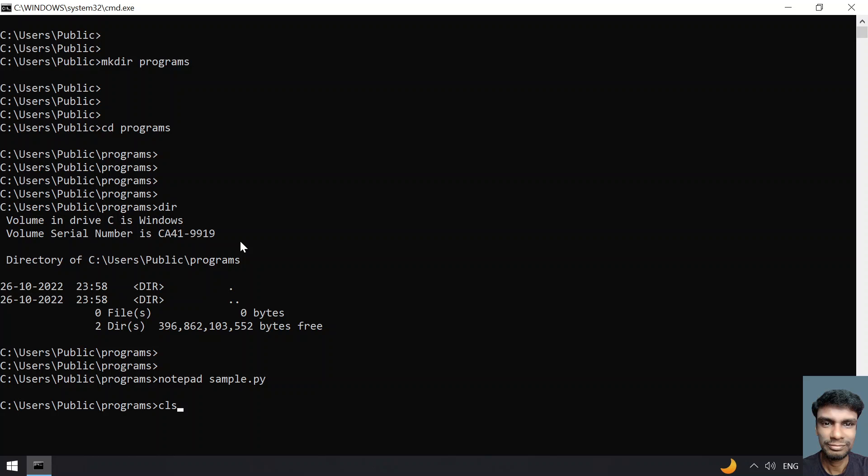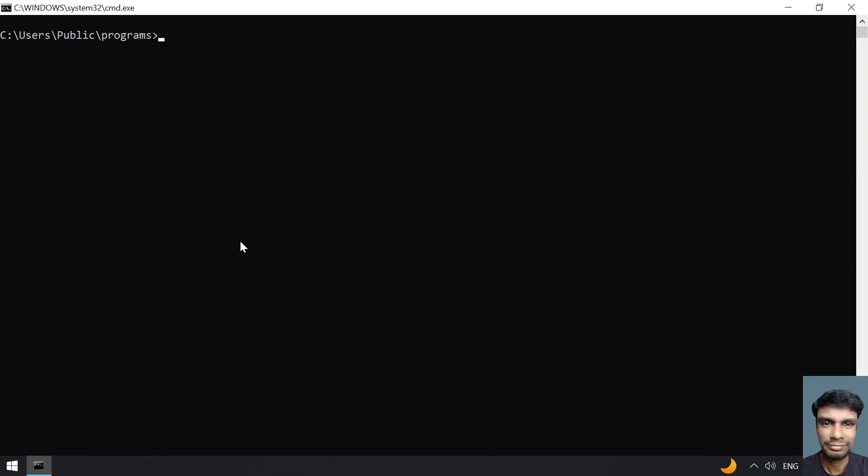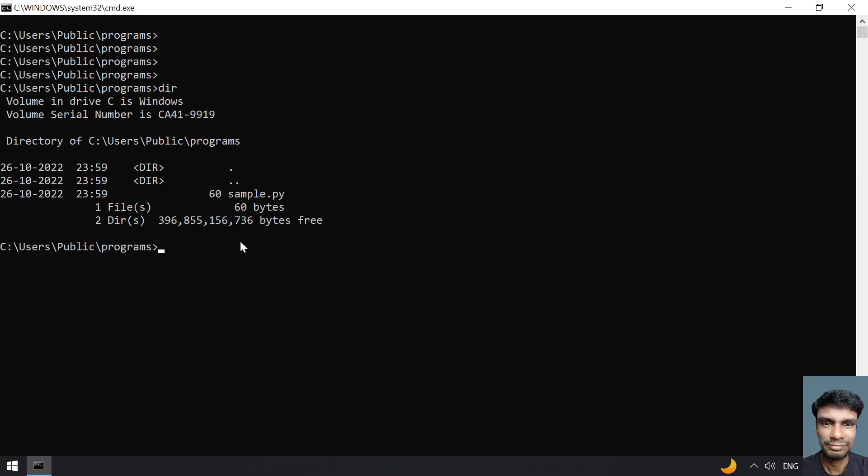Once you create a file, let me clear the screen. I will list the files present. You can see sample.py, that is a Python extension file, has been created.